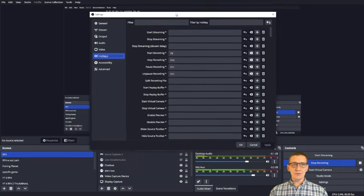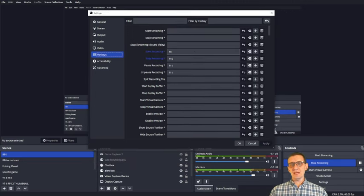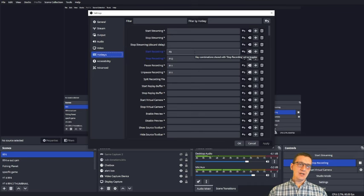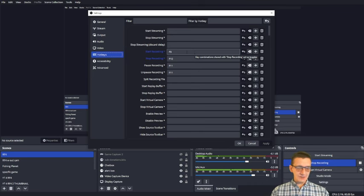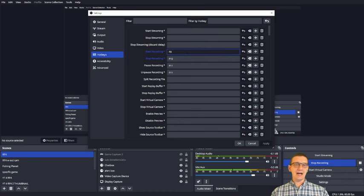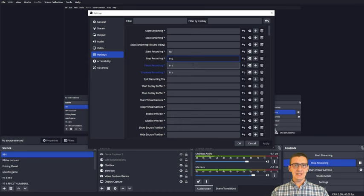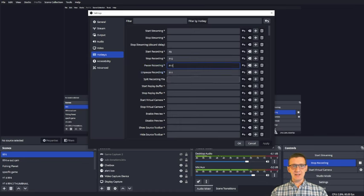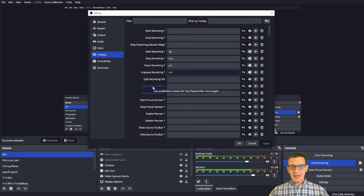In terms of what made sense for me and what I've seen other people suggest, I have start recording set to F9. So I click here and hit F9, that will set that one up. Click here and hit F10, click here and hit F11. I have pause and unpause as the same.